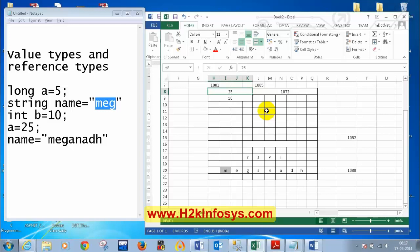Now I'll tell the differences between value types and reference types. First: value types are stored in stack, reference types are stored in heap. Second: in value types, the variable holds the actual value; in reference types, the variable holds the memory location. Third: retrieving data from value type is faster because the variable directly holds the value; retrieving values from reference types is slower because the variable holds the memory location and we have to go get the value.